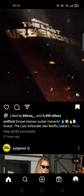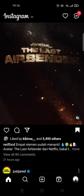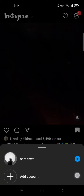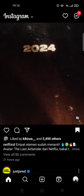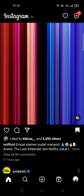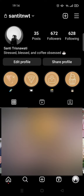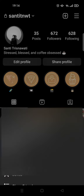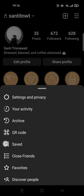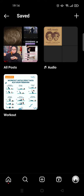First, you just need to go to your profile — click on your photo at the bottom right corner. Here is my profile. Then click on the three horizontal lines at the top right corner, and go to Saved.